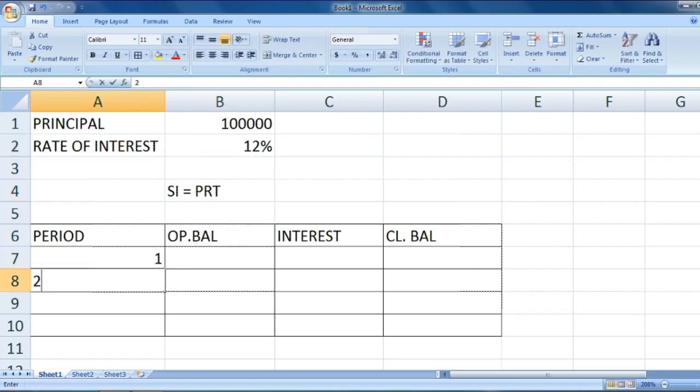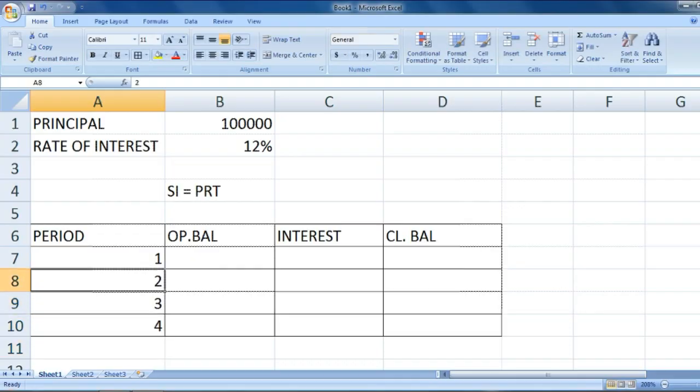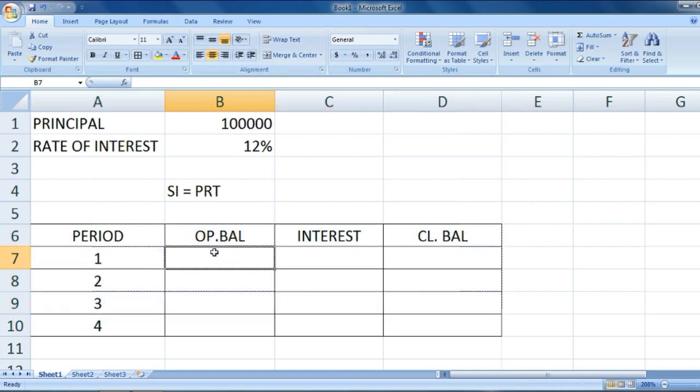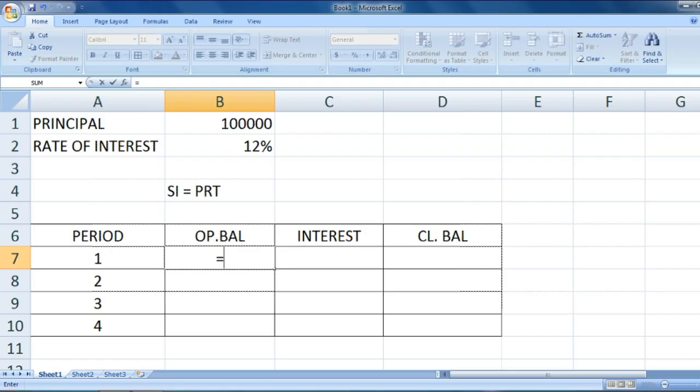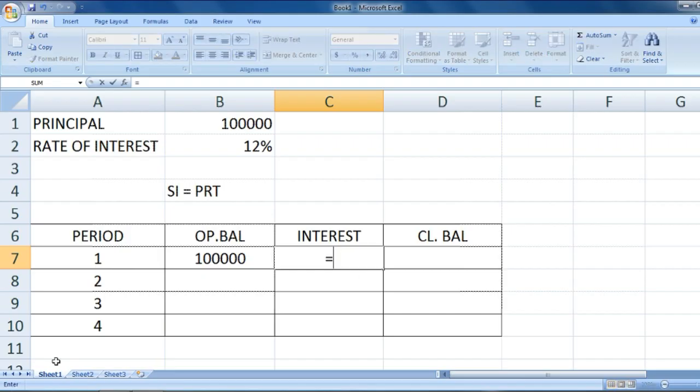What would be the opening balance? It would be equal to B1. The opening balance would be one lakh only. What would be the interest?